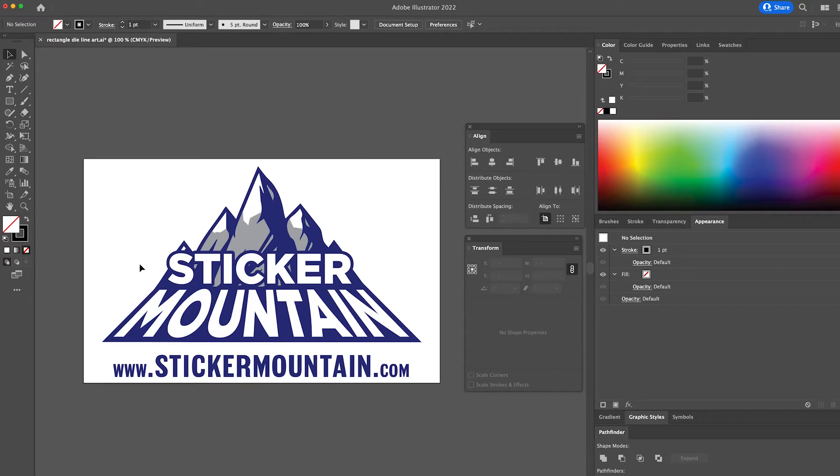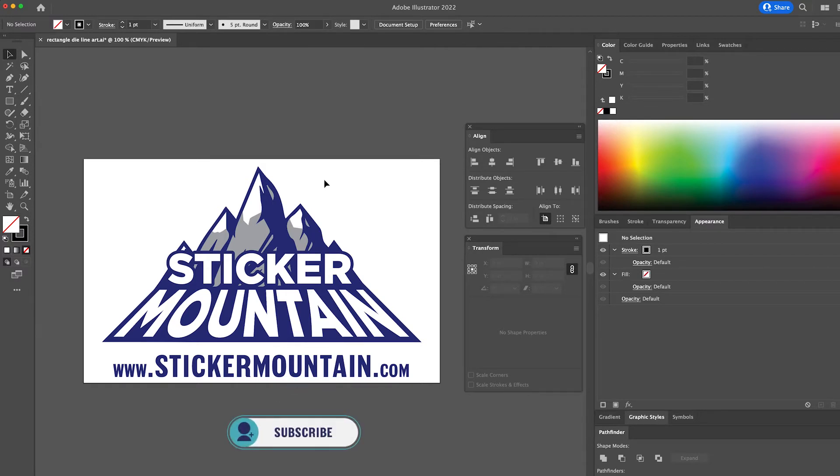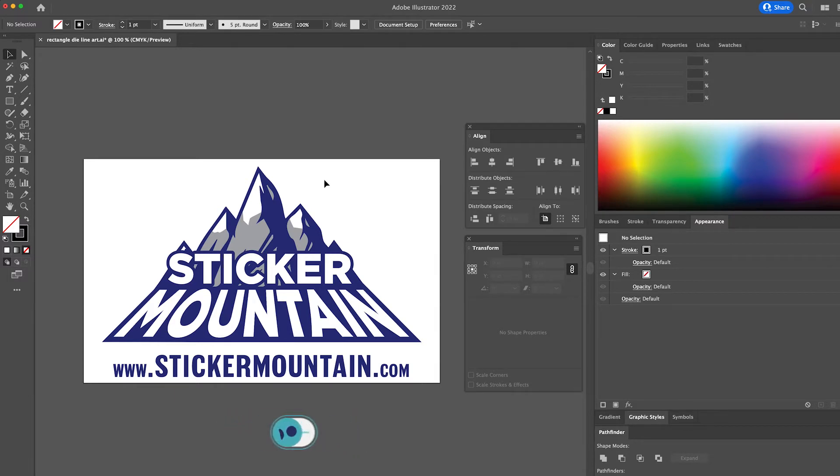First, and this is the easiest step, open up your design in Illustrator. Similar to our rectangle sticker video, we are going to create a 3 by 2 inch oval sticker. Then we're going to resize our artwork to fit inside of the 3 by 2 inch oval.